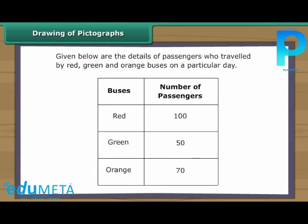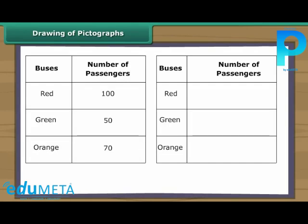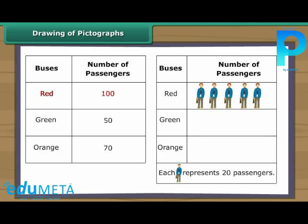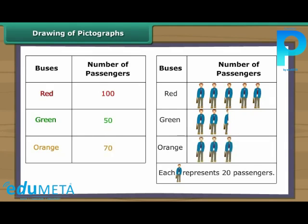Drawing of pictographs. Let us now draw a pictograph with the help of the given data. We use the picture of a travelling man to represent bus passengers. As the numbers are large, one picture represents 20 passengers. The red bus carried 100 passengers. The green bus carried 50 passengers; represent 40 passengers with two pictures and the remaining 10 passengers with half a picture. The orange bus carried 70 passengers; represent 60 passengers with three pictures and the remaining 10 with half a picture.